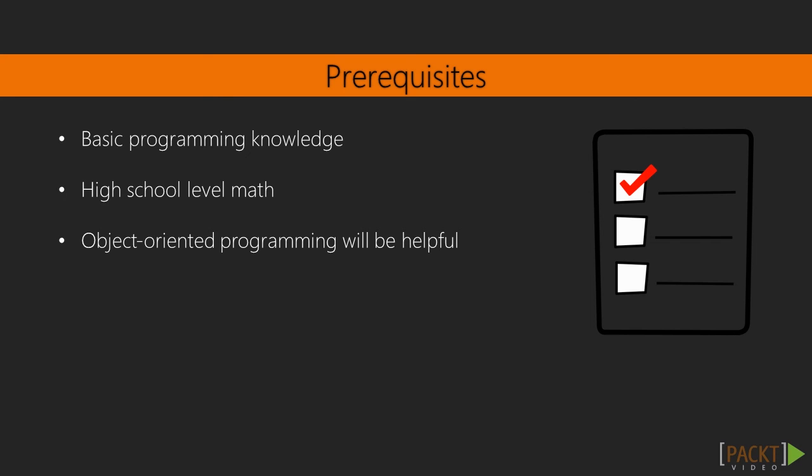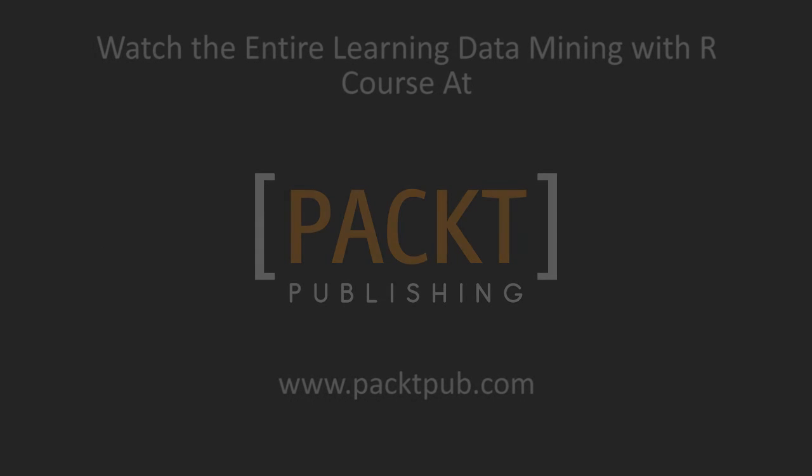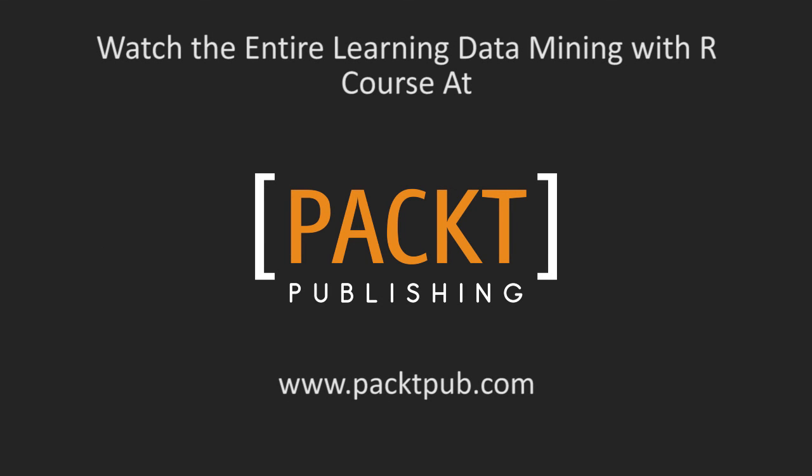So let's begin this journey together and I'm looking forward to meet you in the course.